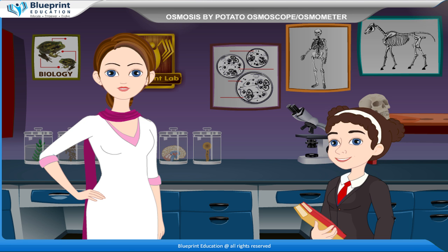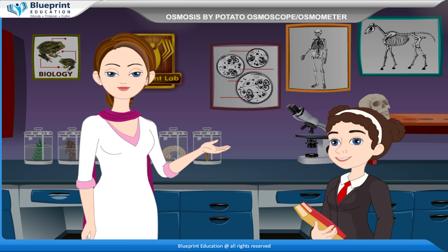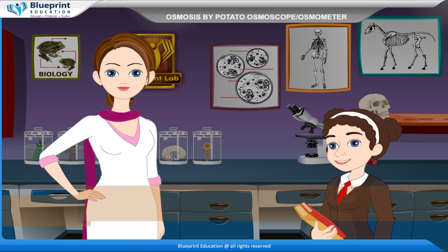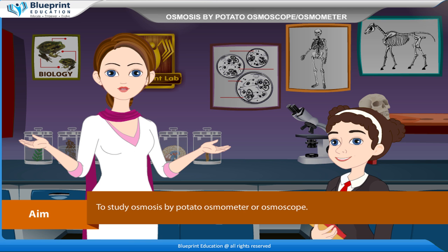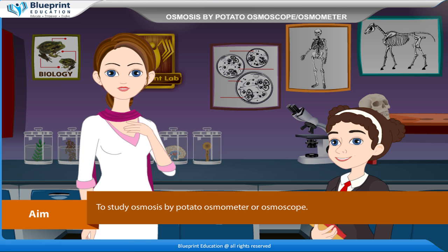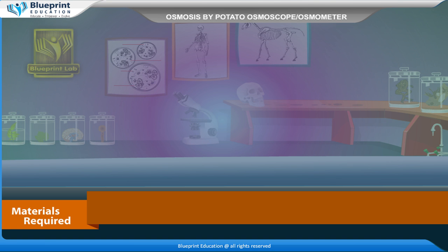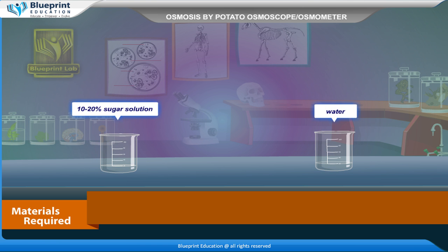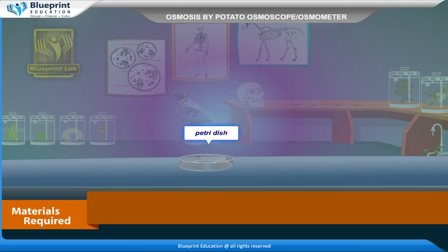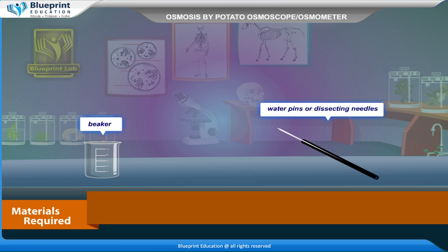Let's do an experiment to study osmosis by potato osmometer or osmoscope. Our aim is to study osmosis by potato osmometer or osmoscope. The materials required are: large potato, potato peeler, 10–20% sugar solution, water, petri dish, beaker, and water pens or dissecting needles.